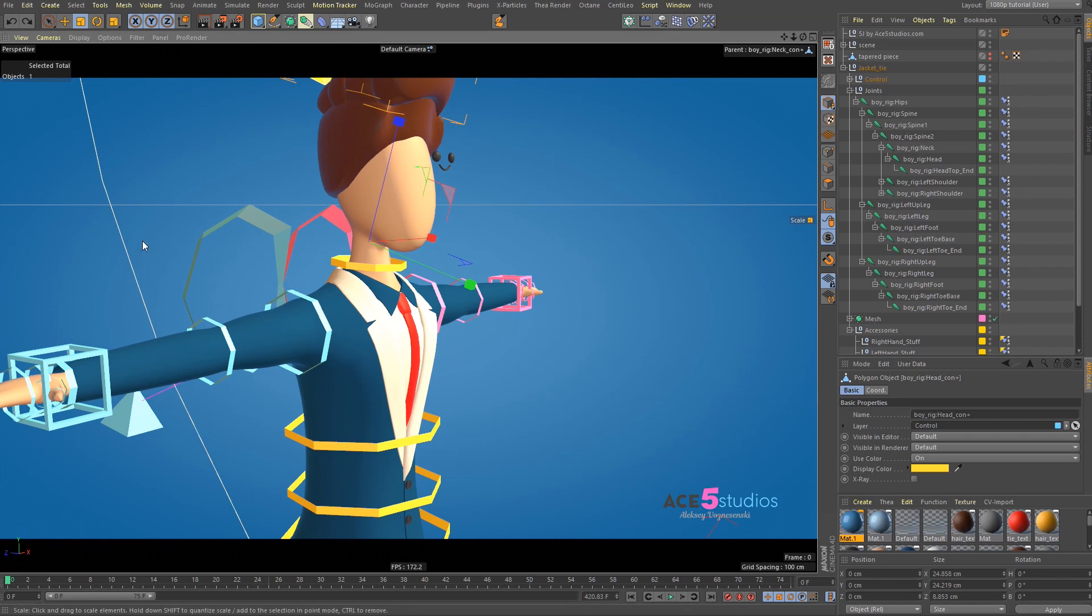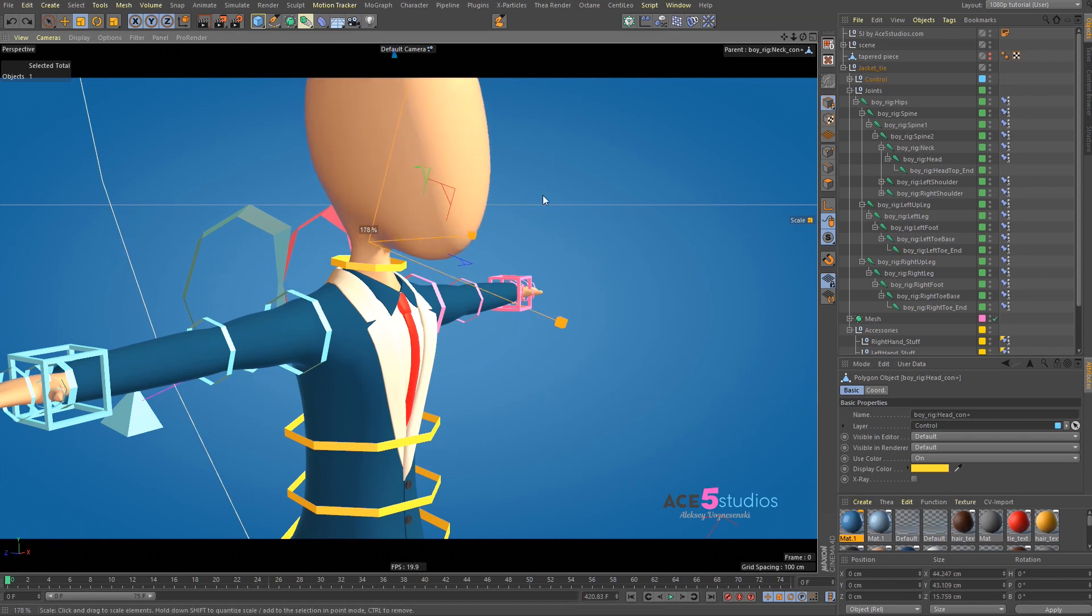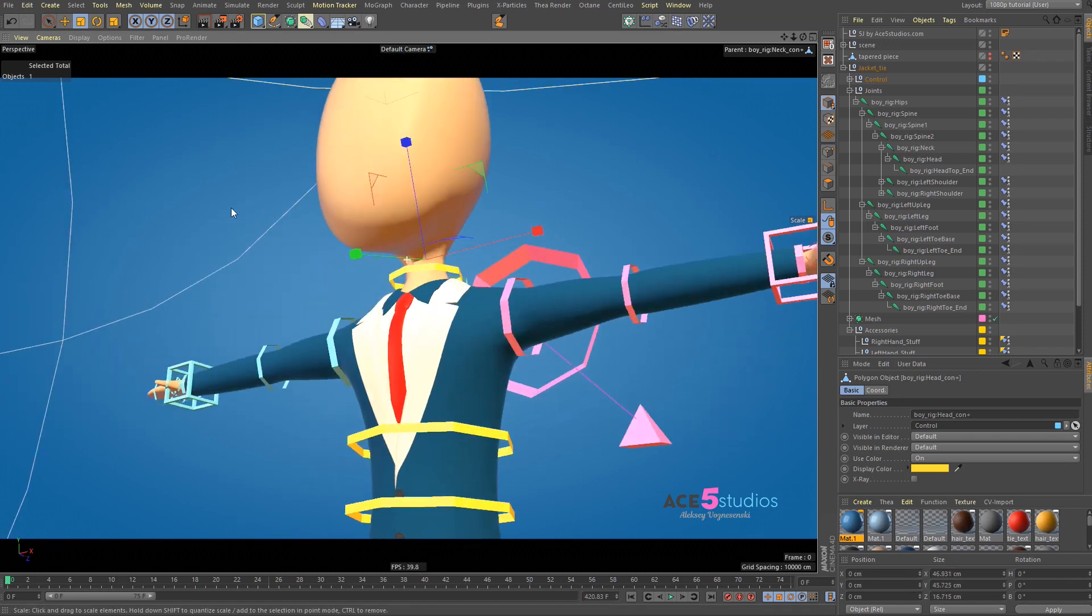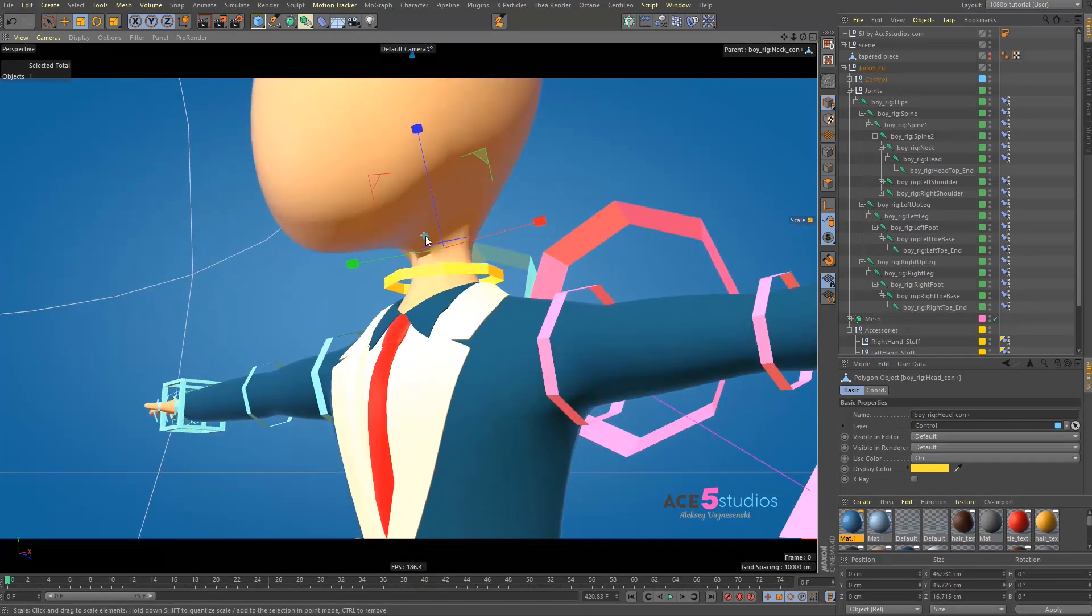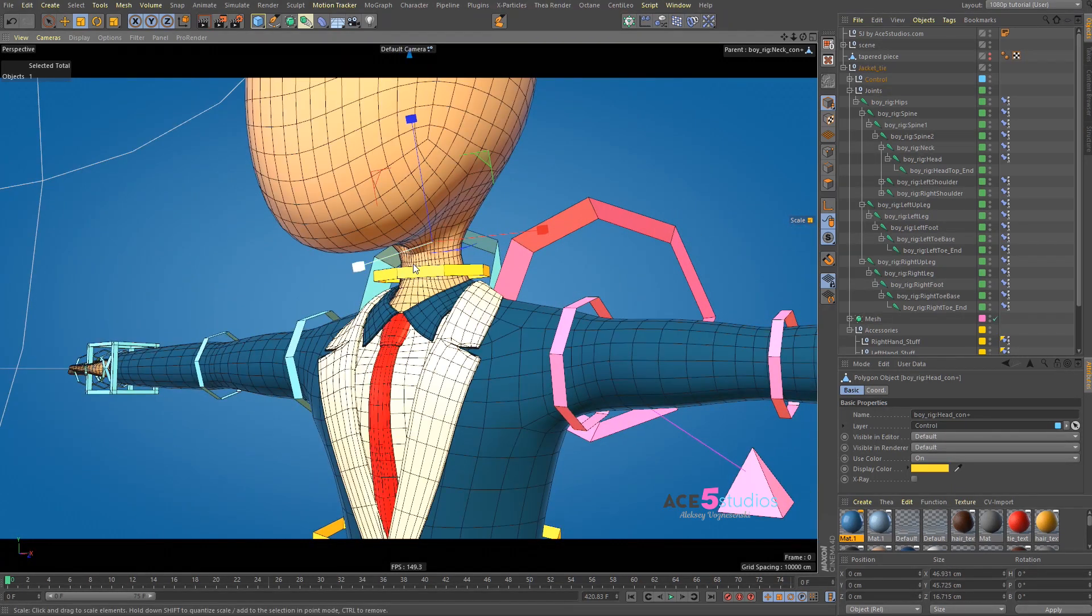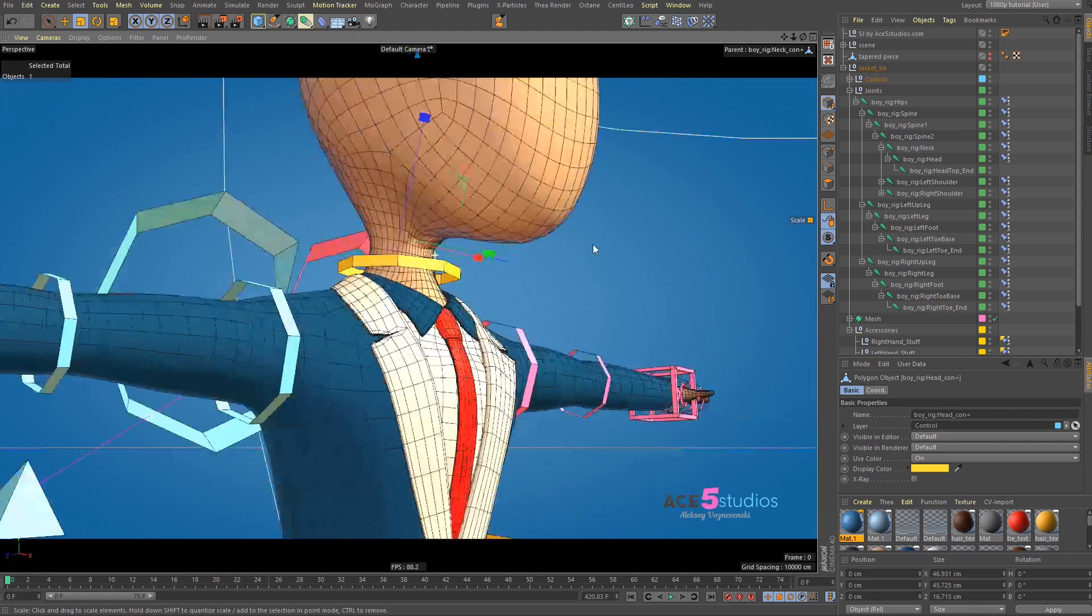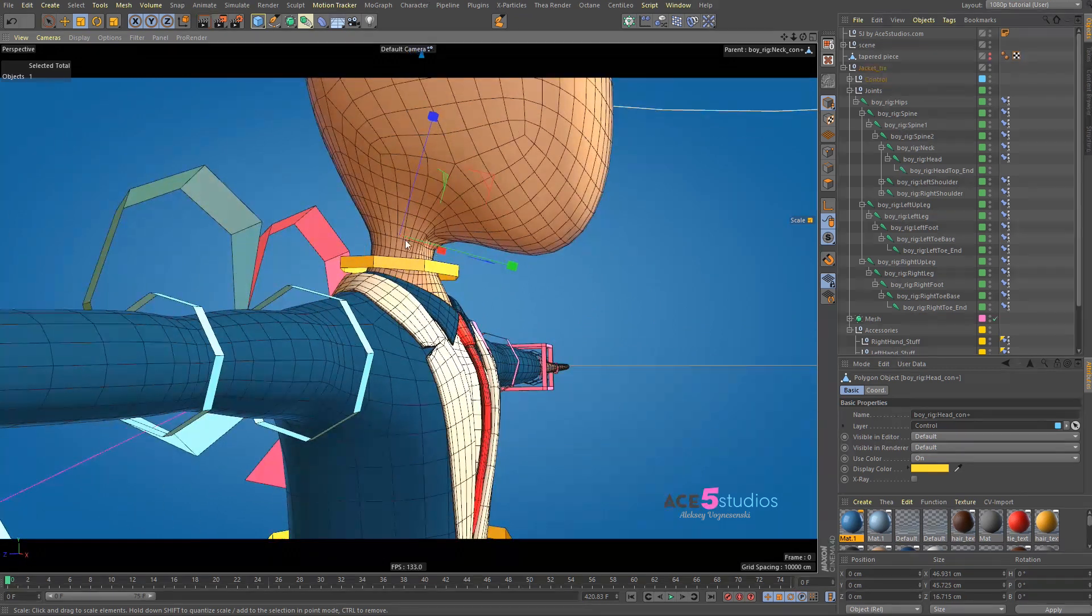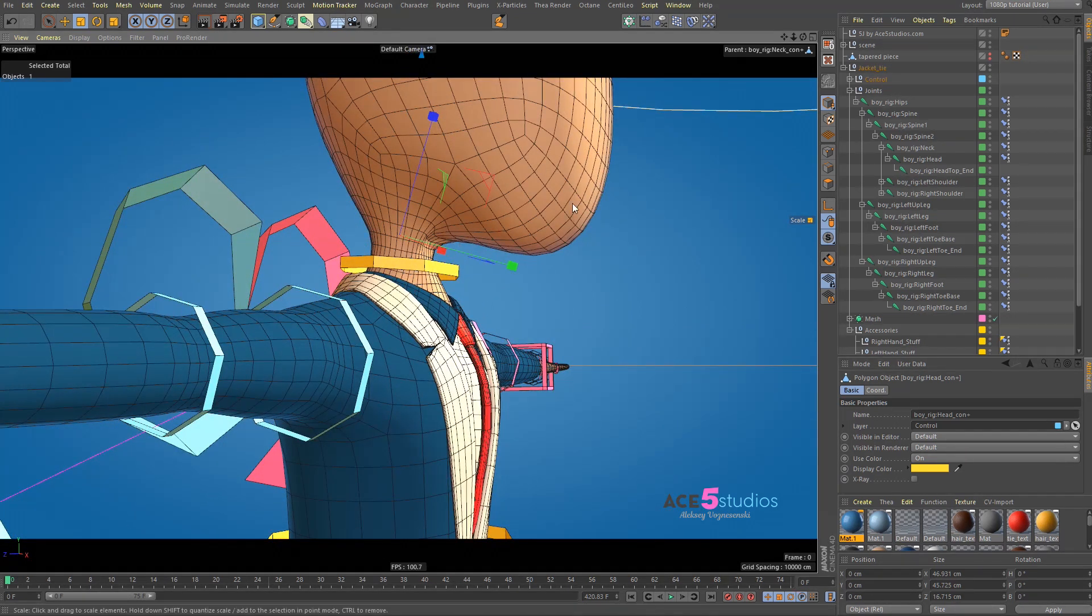However, you'll notice that when you scale the head up, you might get some funkiness going on over here. It's not going to be quite as smooth. To fix that, because right now,